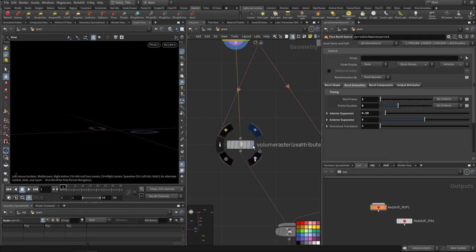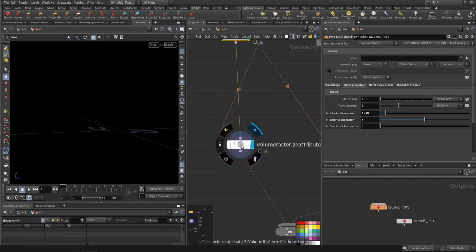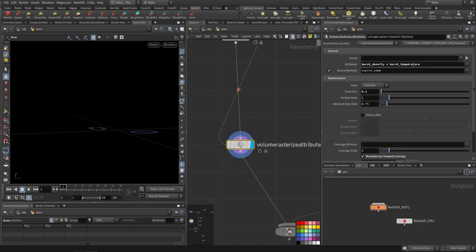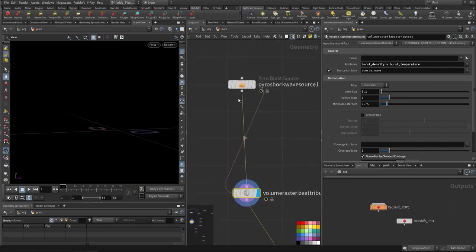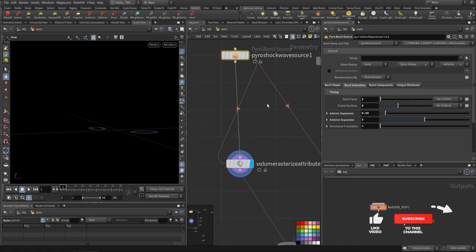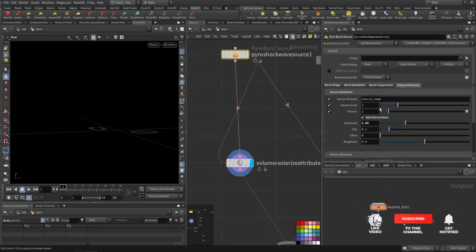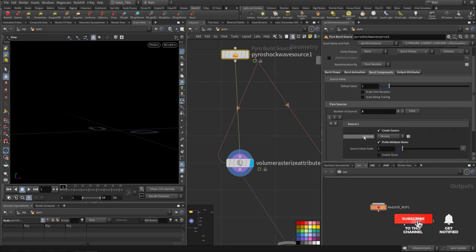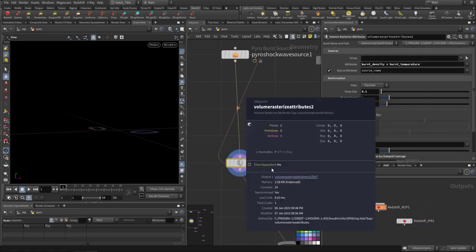Here I give it the rasterize for the temperature, velocity, and density. On the output element I have prefixed it — so if you can see here I used 'burst density' as the prefix.